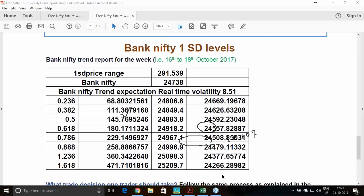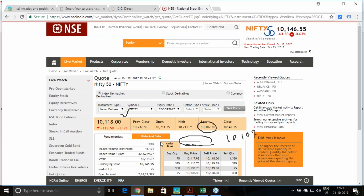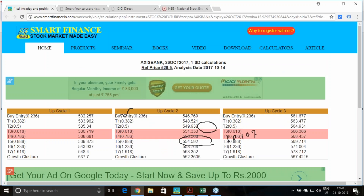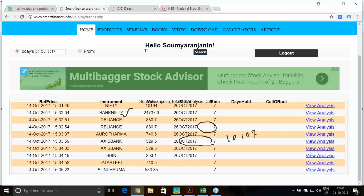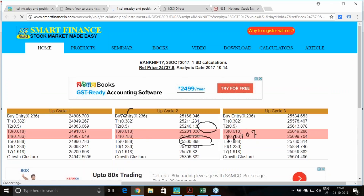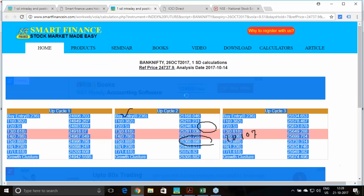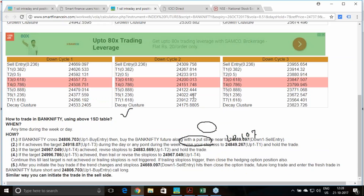Coming to Bank Nifty: the last target was 24,266 for the first cycle. You went till 23,900 — specifically 23,886. For the second cycle, we took a reference from 24,737. The first cycle outcome was 24,266; second cycle targets were 24,022.46 or 23,912. You achieved till 23,886, so till the third cycle also you achieved. This is the performance for last week.